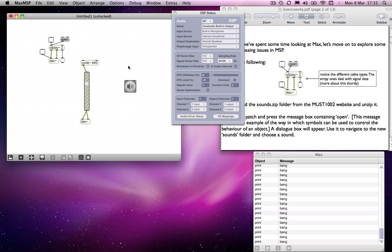So those are a broad and hopefully not too confusing introduction to MSP. There are differences, and obviously we'll talk more about those as we go on.